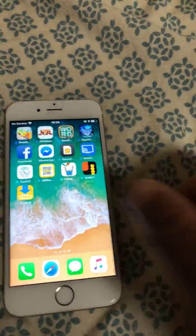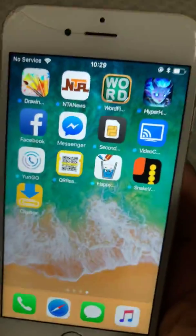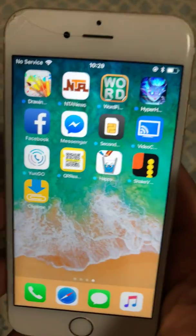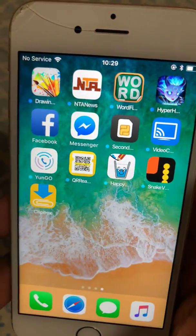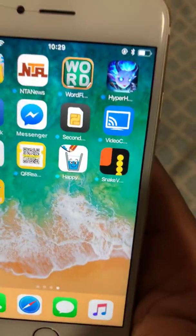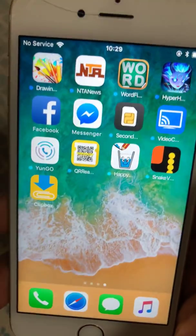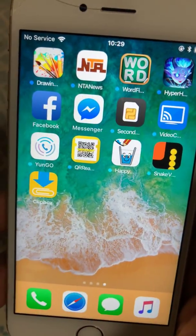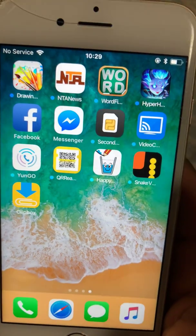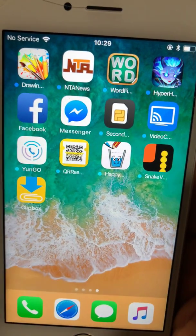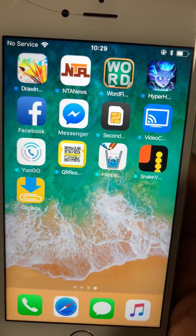Hello everyone, my name is Collins. Thank you for watching my video. Today I'm going to show you how to download all your music on your iPhone and iPad so you can play them offline.